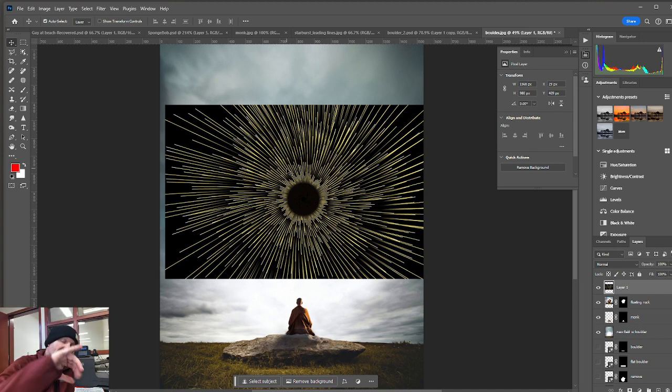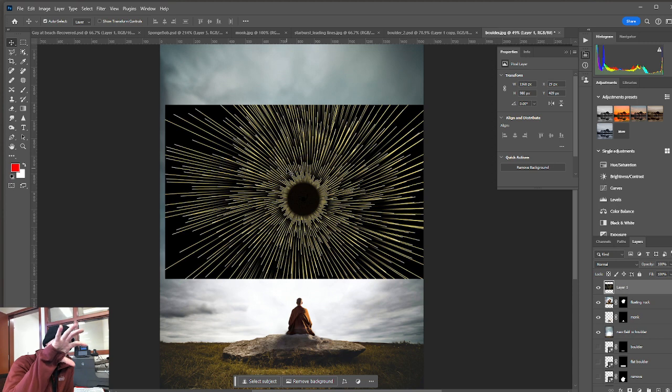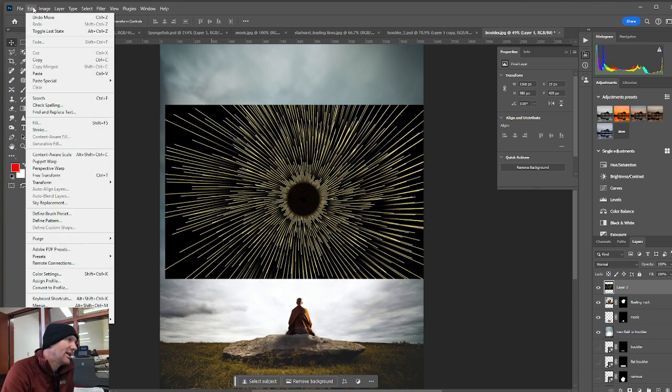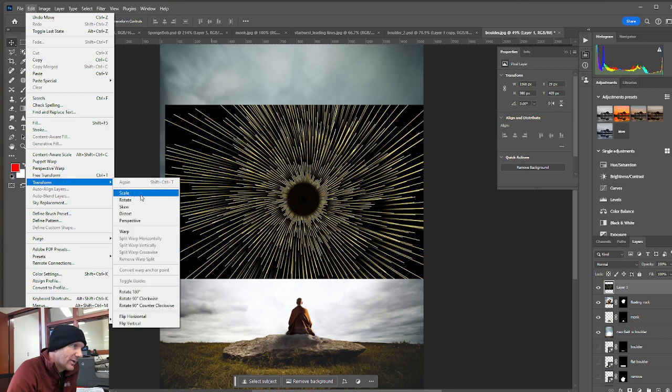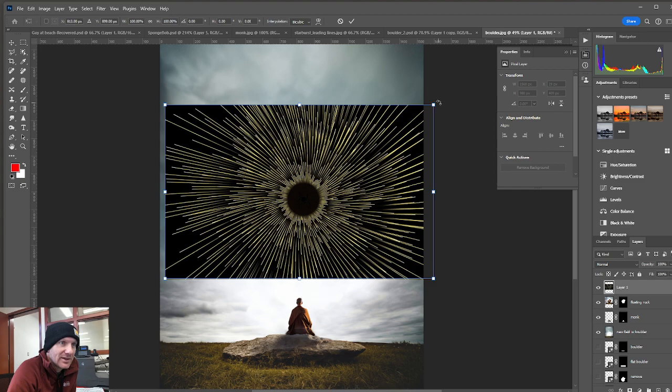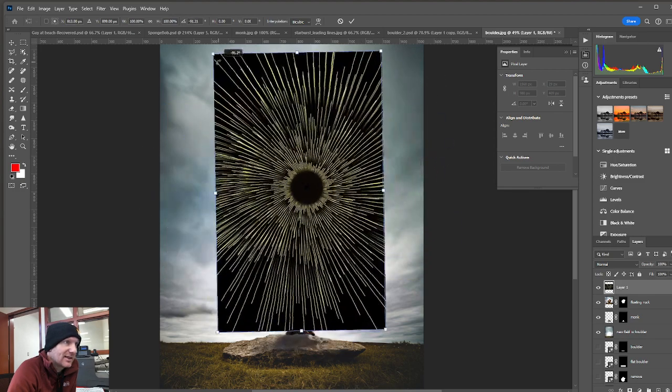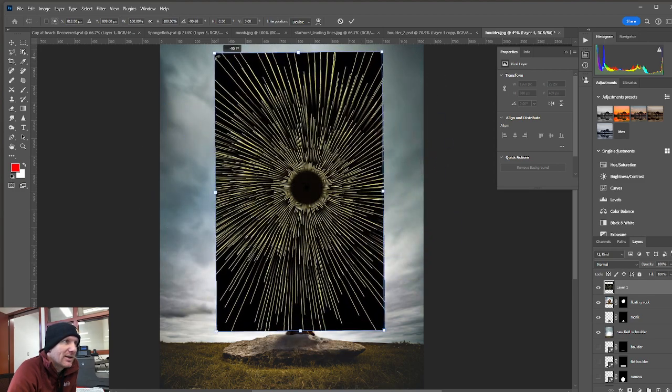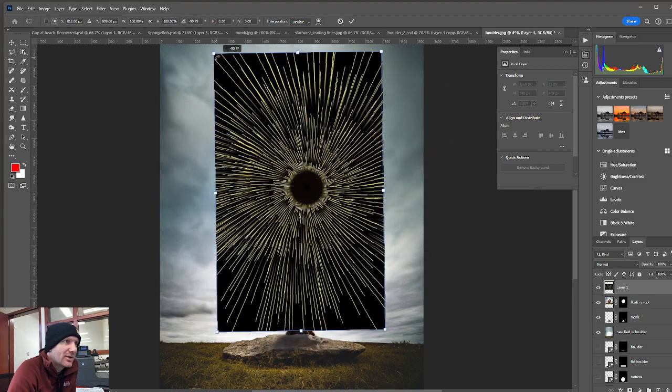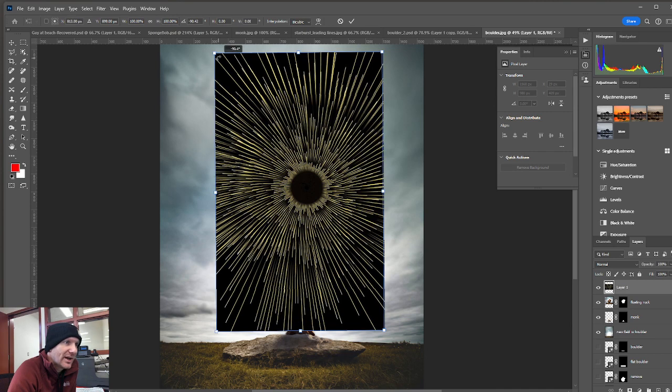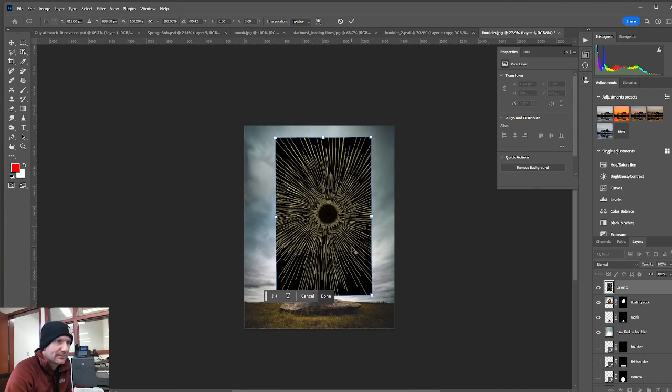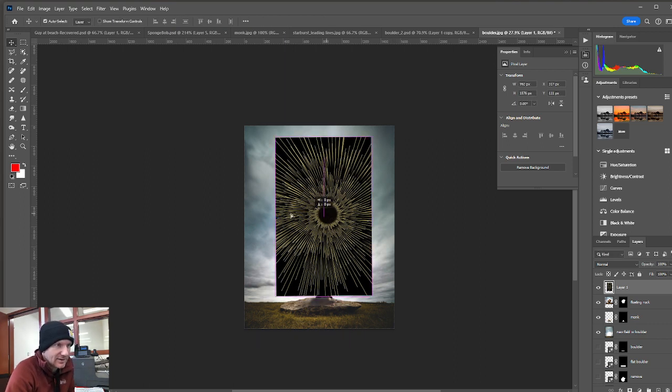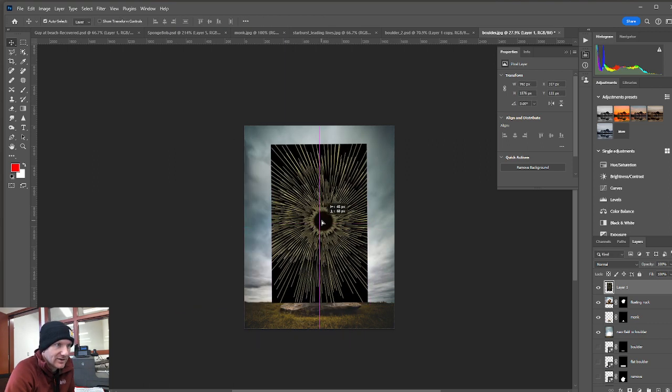And I'm going to do a few different things. One, I'm going to want to rotate the image and then scale it up and then center it on where that boulder is. So to do that, I can go edit down to transform and then rotate. By doing that, it creates a bounding box around the image. And then I can just click and drag around. You'll notice degrees will show up. So around 90 degrees will be pretty good. You can hit done. So now I've got this radiating effect.